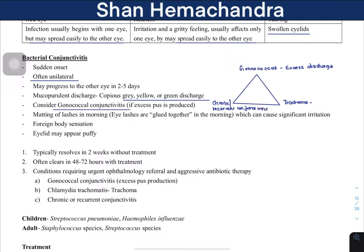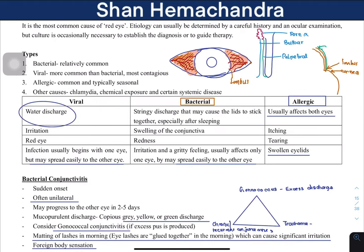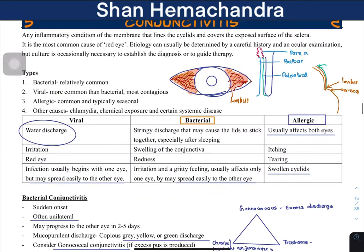These three conditions require strong and aggressive therapy. Matting of eyelashes occurs due to the gluing of lashes together, causing significant irritation. There is also a foreign body sensation — the feeling of a substance that is not supposed to be present. The eyelid may appear puffy, and the palpebral conjunctiva will also appear puffy depending on the location of the infection.